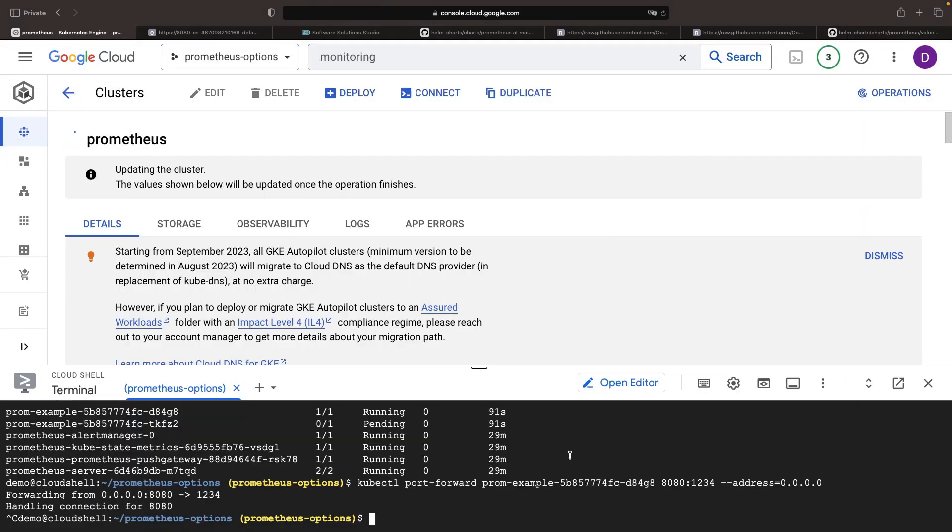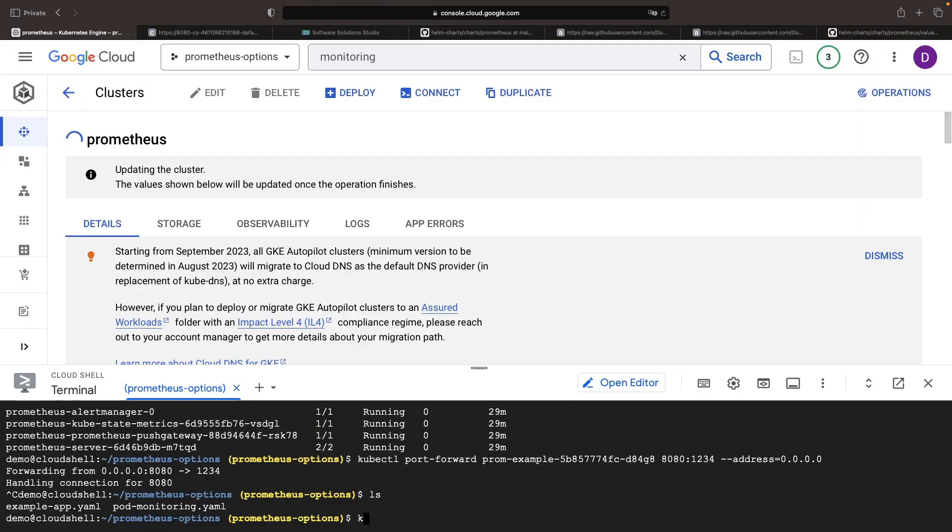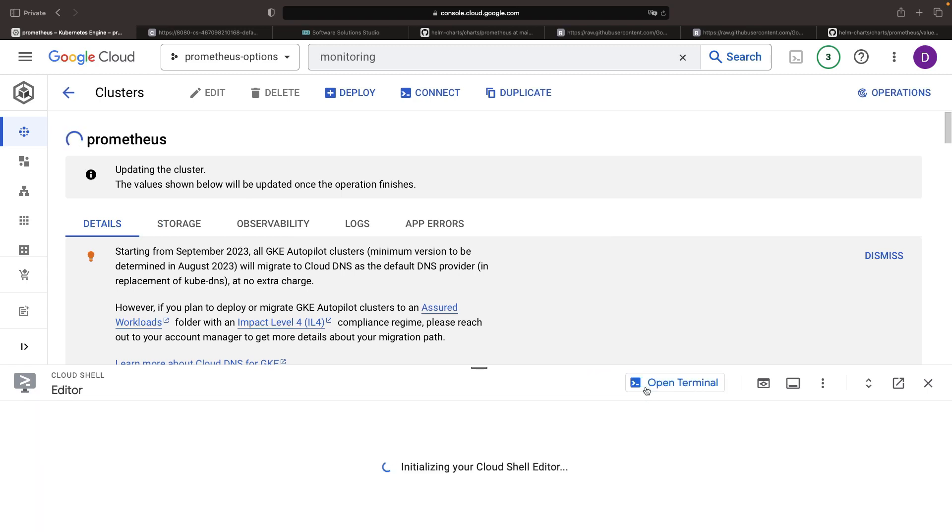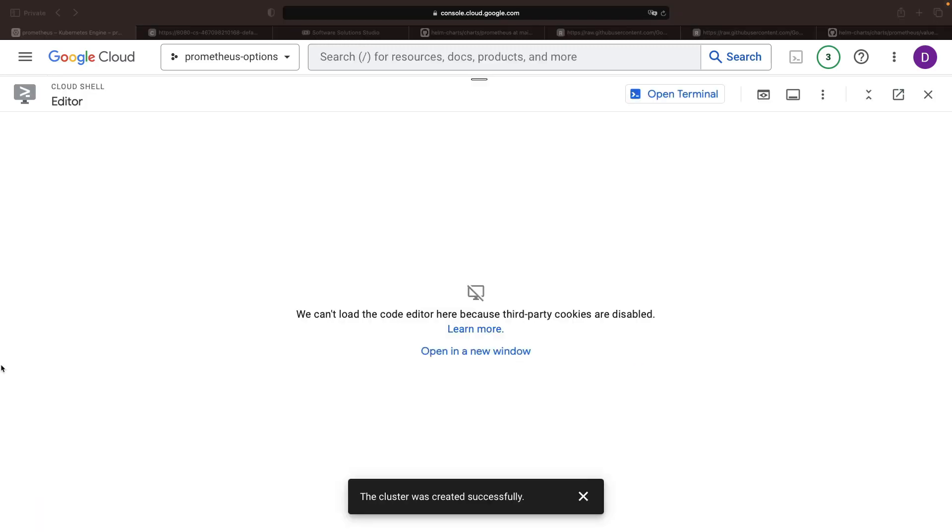Anyway, let's alter our example app to be scraped by our Prometheus instance. The Google Cloud Shell Editor provides a user-friendly interface for this task.